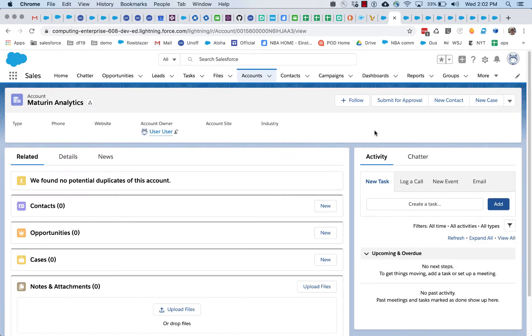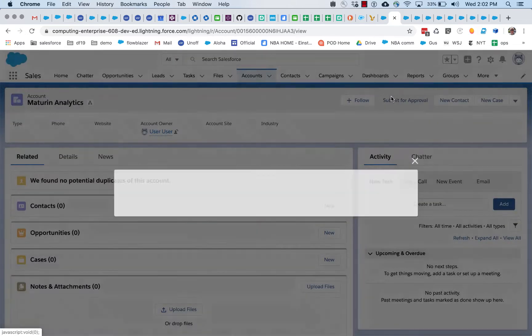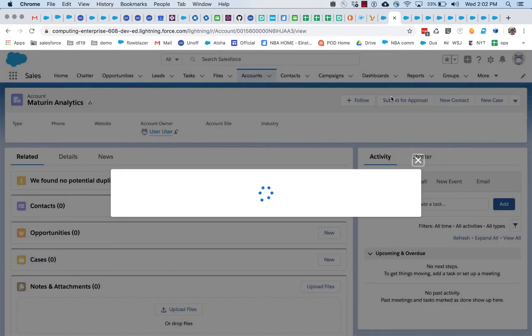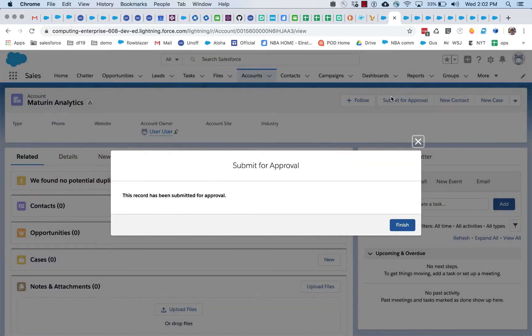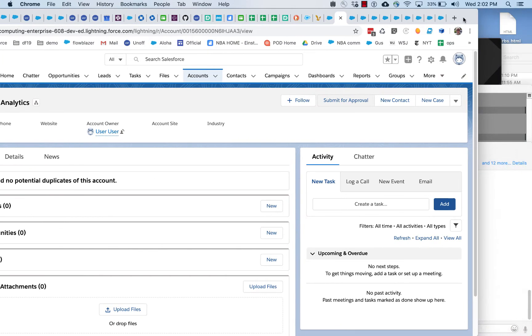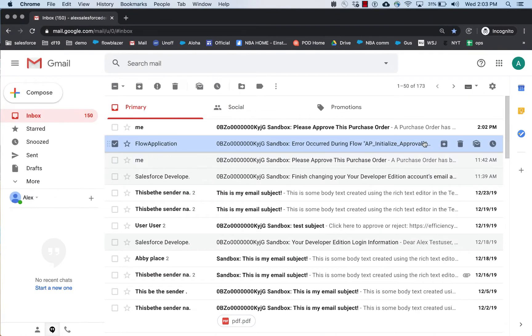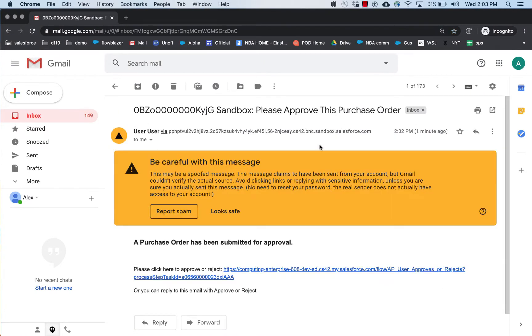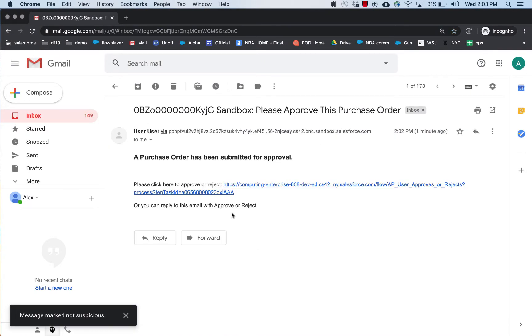We will submit this using a submit button. Now this is going to run a different flow, and it is going to accept this account into the approval process, and that's going to generate an email. And here is the email in the inbox. We can click on it, process this. So we've got this basic approval process.